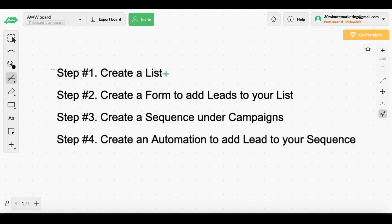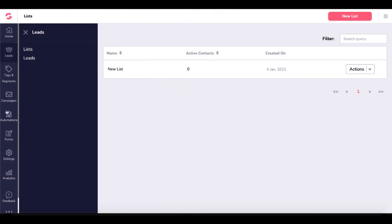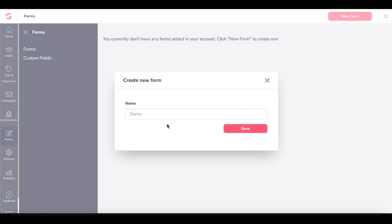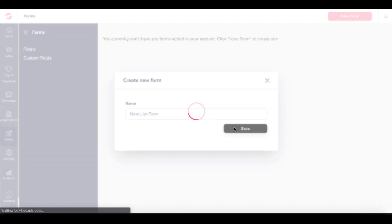The next step is step number two: create a form to add leads to your list. We'll go back to GrooveMail and complete step number two. To create a form, come down to forms and create a new form. We'll name it 'new list form.' Name this whatever makes sense to you so you can keep track of this information.